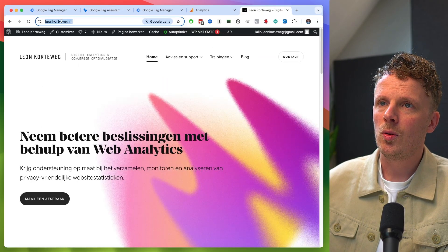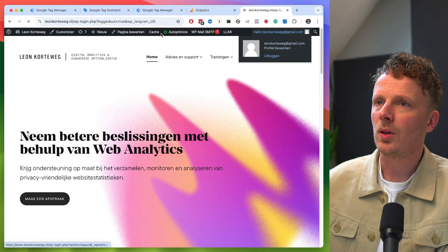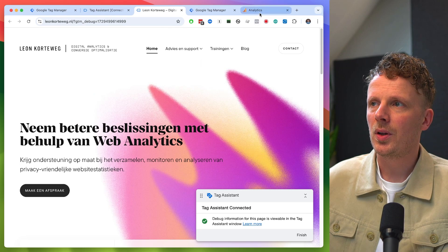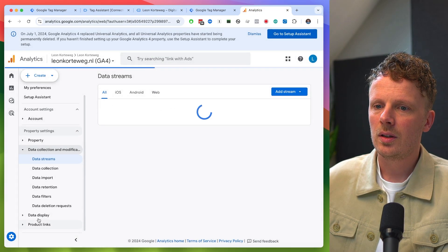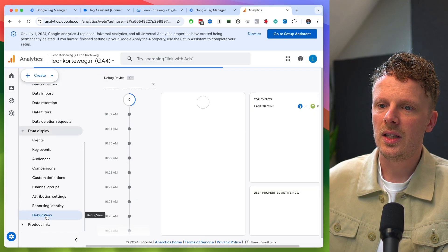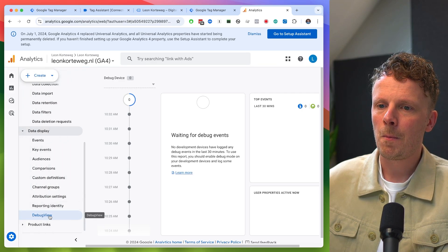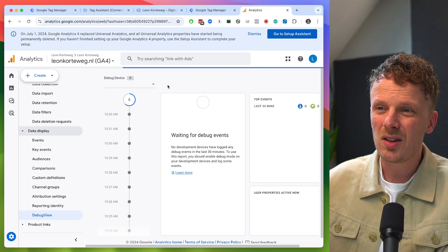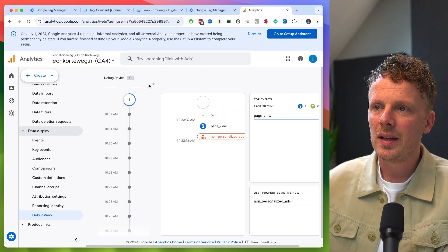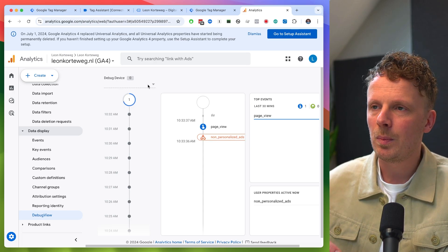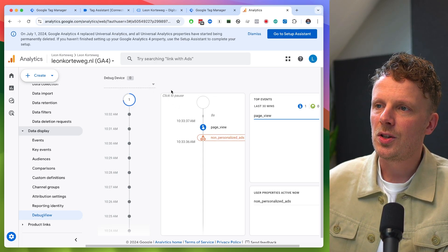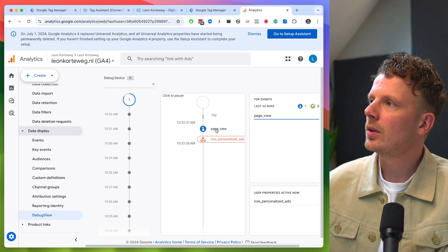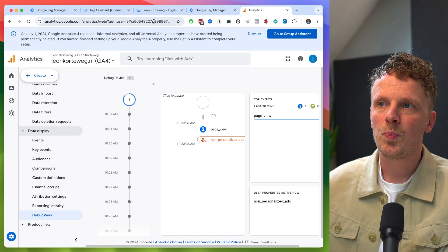I'm going to go into my homepage, log out, and connect the preview. Then I'll go into Google Analytics, under admin, data display, and debug view. I'll test if these events are coming in. By the way, this doesn't always work — so don't panic if this screen doesn't show up; there might be a filter in place. This is not the most reliable screen in GA4. But I already see a page view coming in around the time I opened the page — so this works.